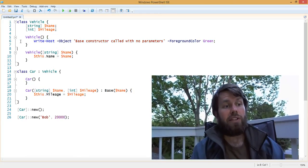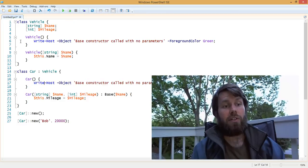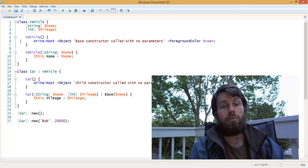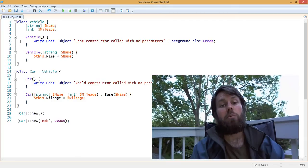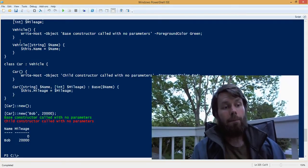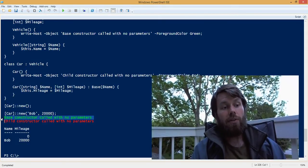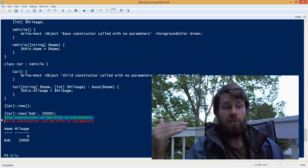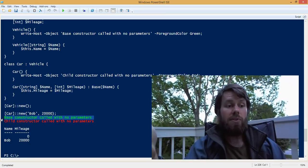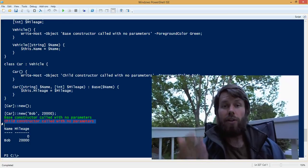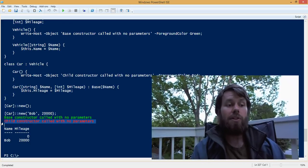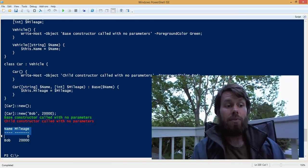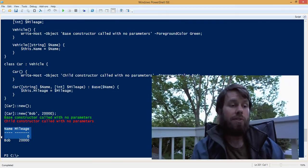If we copy that line into the child class and print 'child constructor was called with no parameters' in red, you can see that the base class was called first, then the child constructor was called, and then finally we received our result.